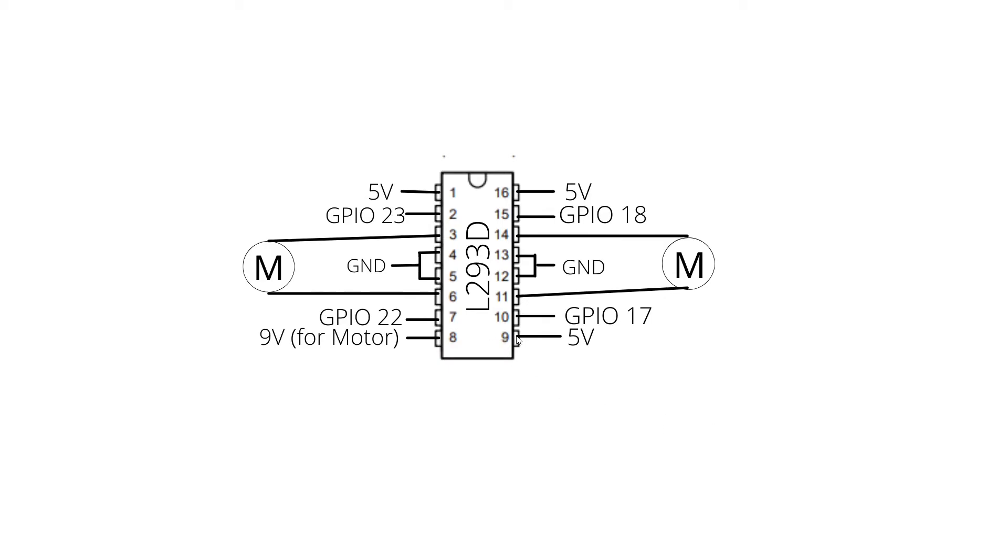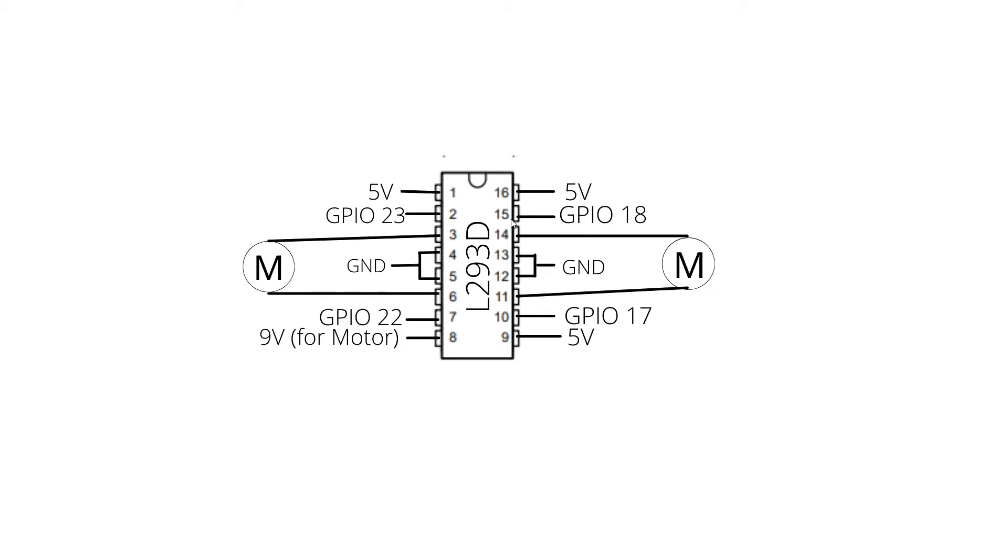Pin 9 is the enable pin for the right motor that is connected to 5 volts. Pin 10 is the control pin for the right motor that is connected to GPIO17. Pins 11 and 14 are motor pins. And pin 15 is the other control pin for the right motor that is connected to GPIO18.